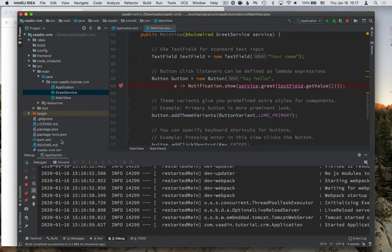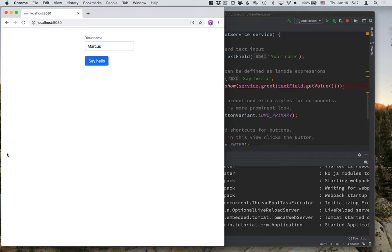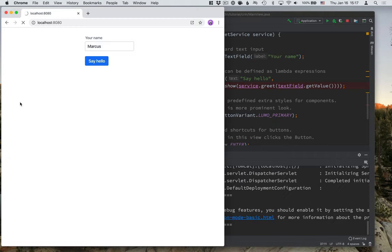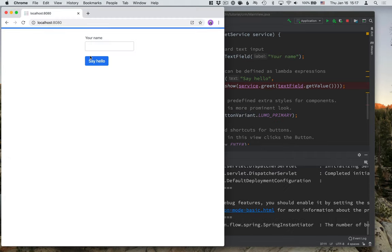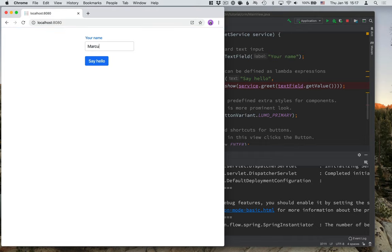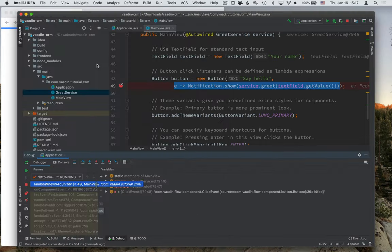So you can see that the application is already up and running much faster than the first time around. I'll refresh my browser here. And again, let's type in something here, my name, and click say hello.